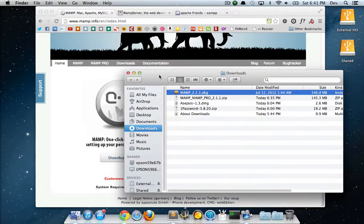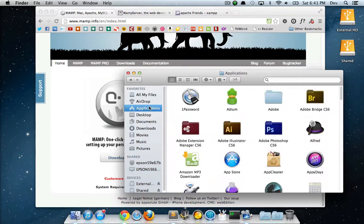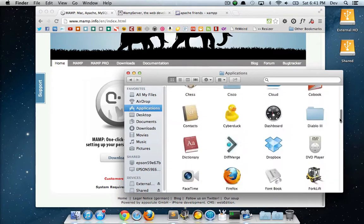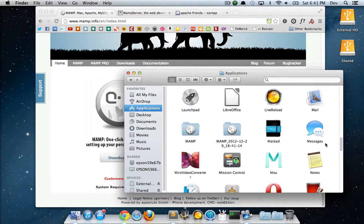Alright, now that that's done installing, it's going to show up in your applications folder. If I scroll down, you should see a MAMP folder.